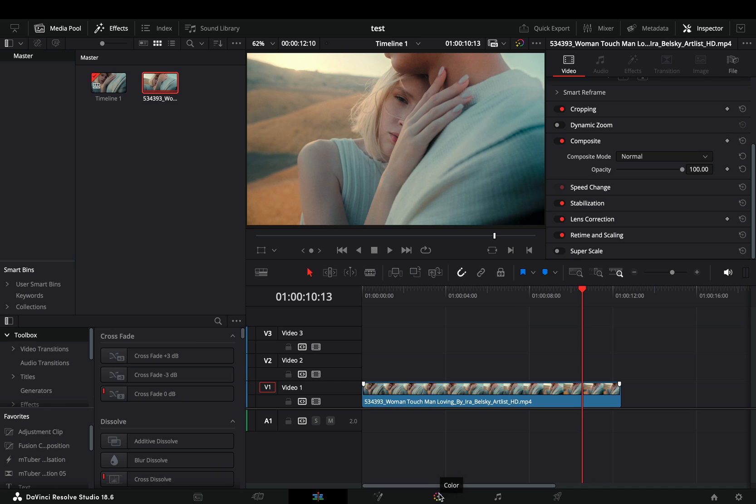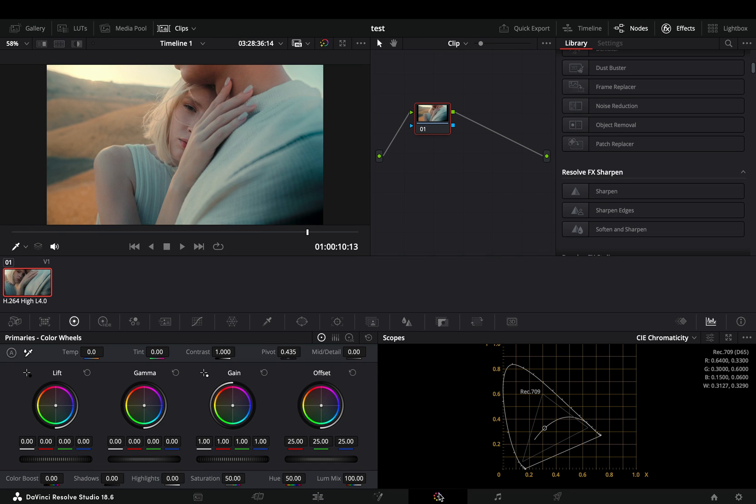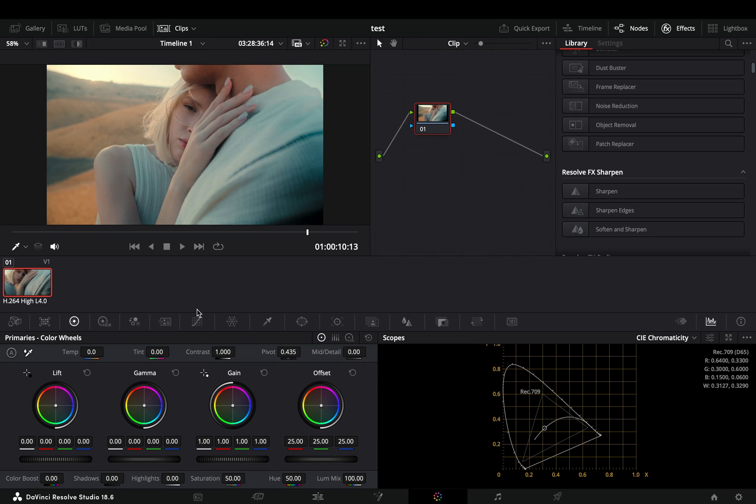Drag your clip into the timeline and go to the color page to pretend that you are a colorist. Usually, I just bring down the saturation on the color wheels tab and call it a day, being super proud about my artistic color grading.